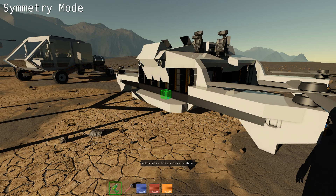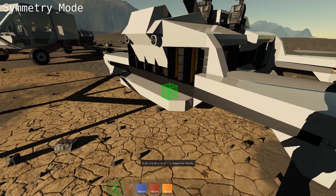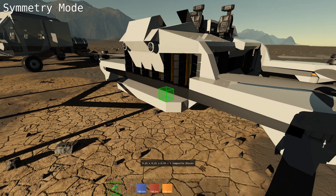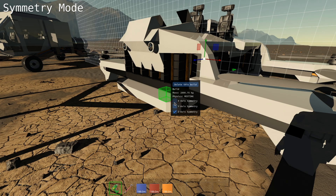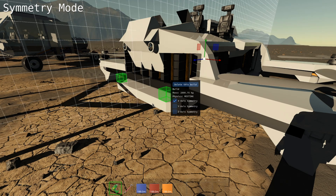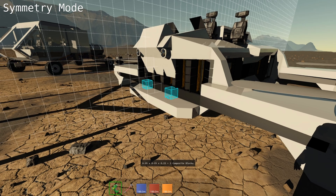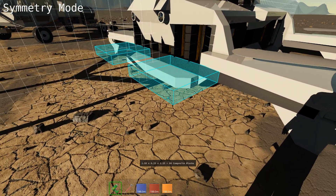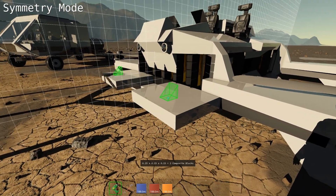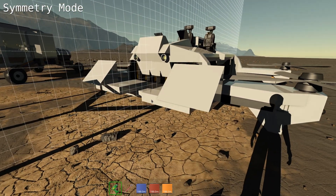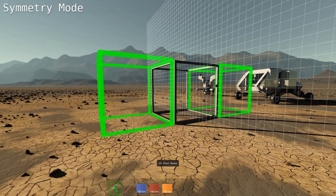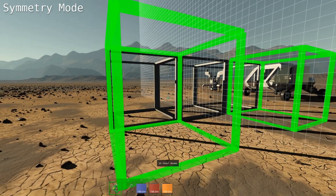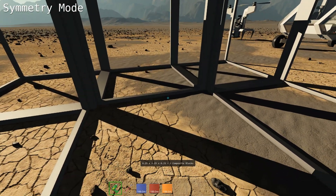To enable symmetry on your build, aim at any block or beam and hit V, then select the axis of symmetry. Only one axis can be active at any given time, and you can only use symmetry with blocks, frames, or beams. It's important to note that in this game the symmetry has an odd number of frames but an even number of blocks.